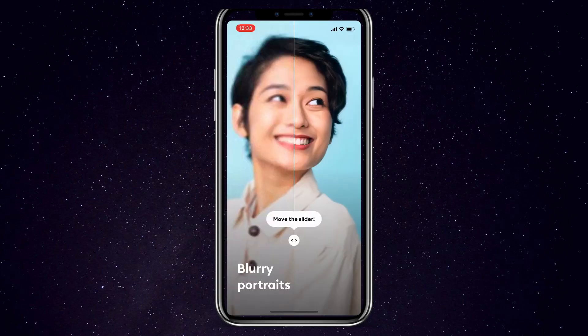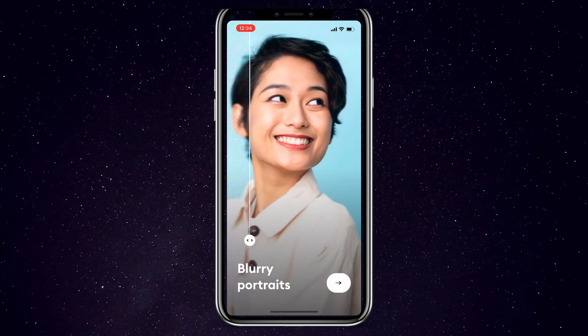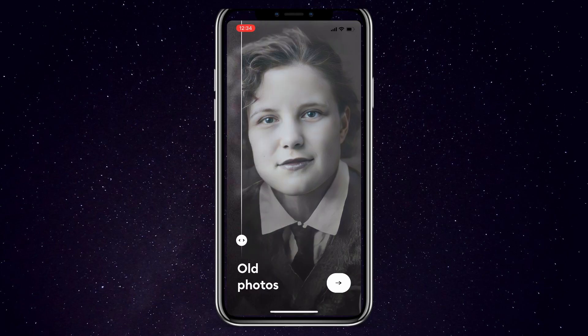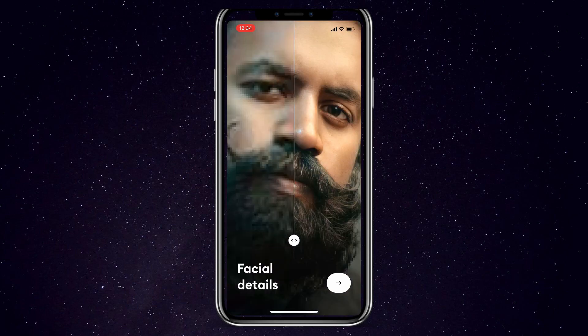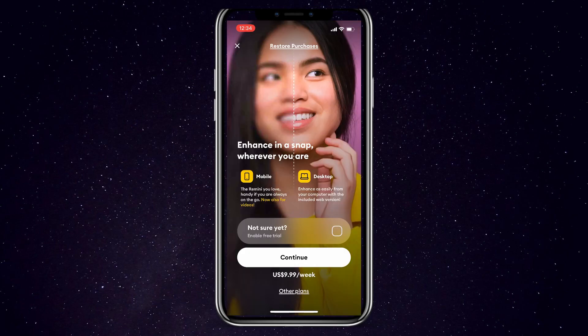Once you're on the main page, click on get started and then hit on next. You can move the slider to see what the blurry portraits look like, old photos and facial features. Once you click on next,